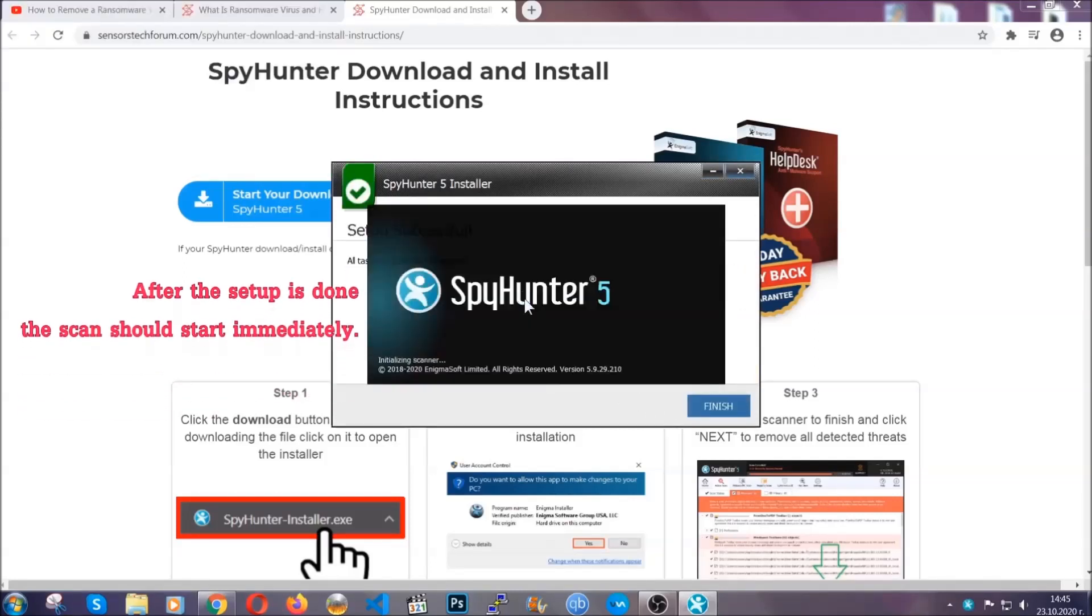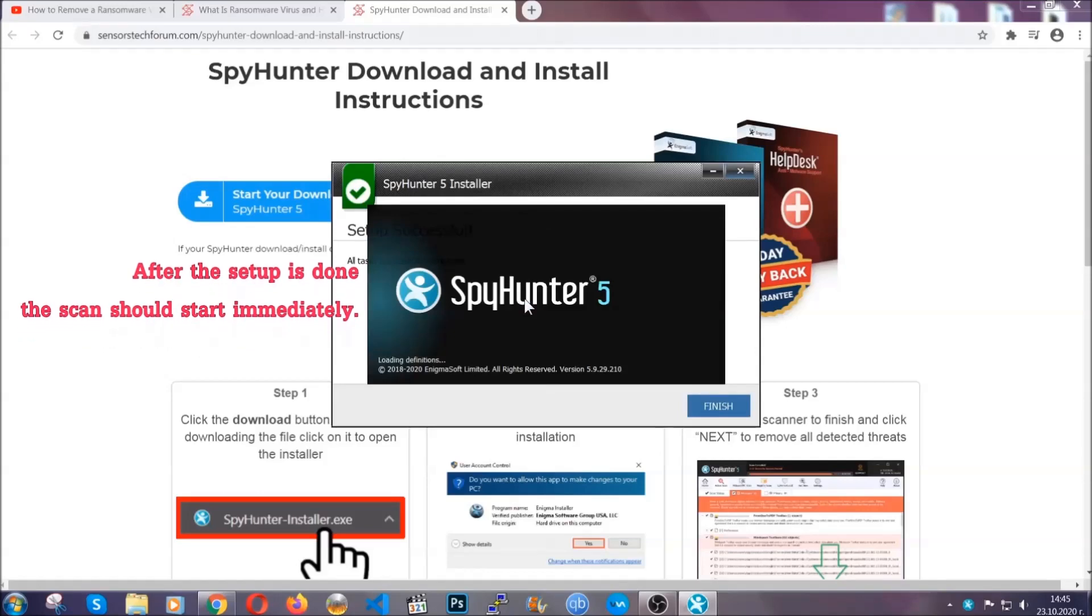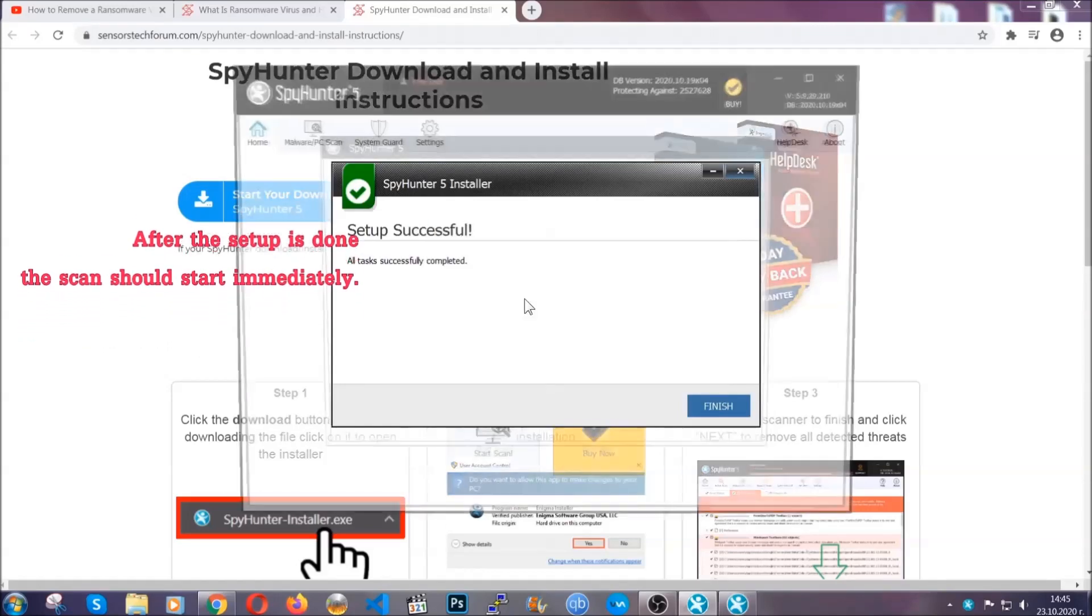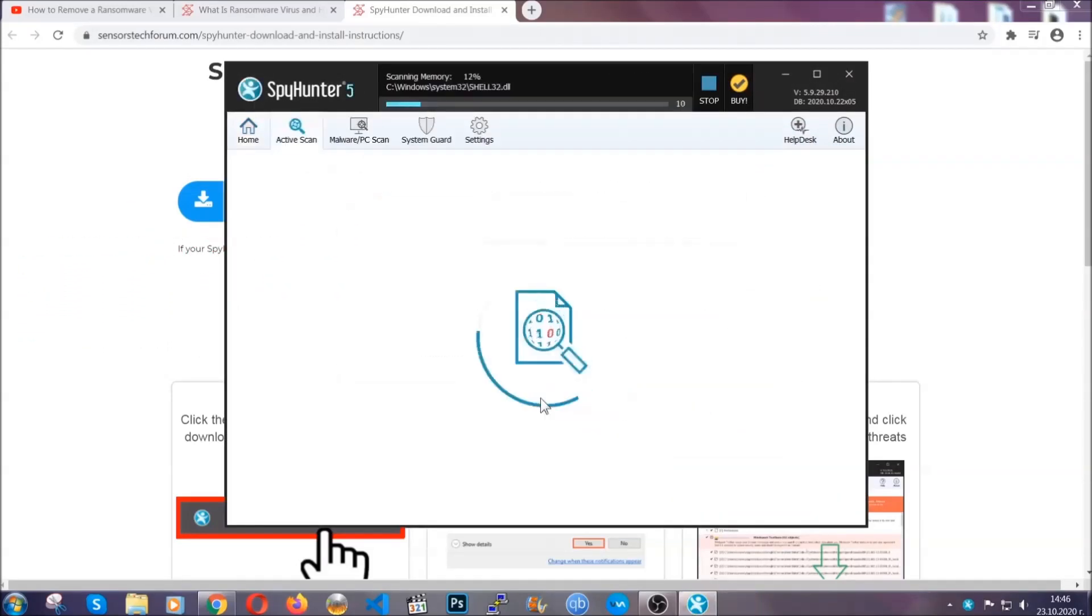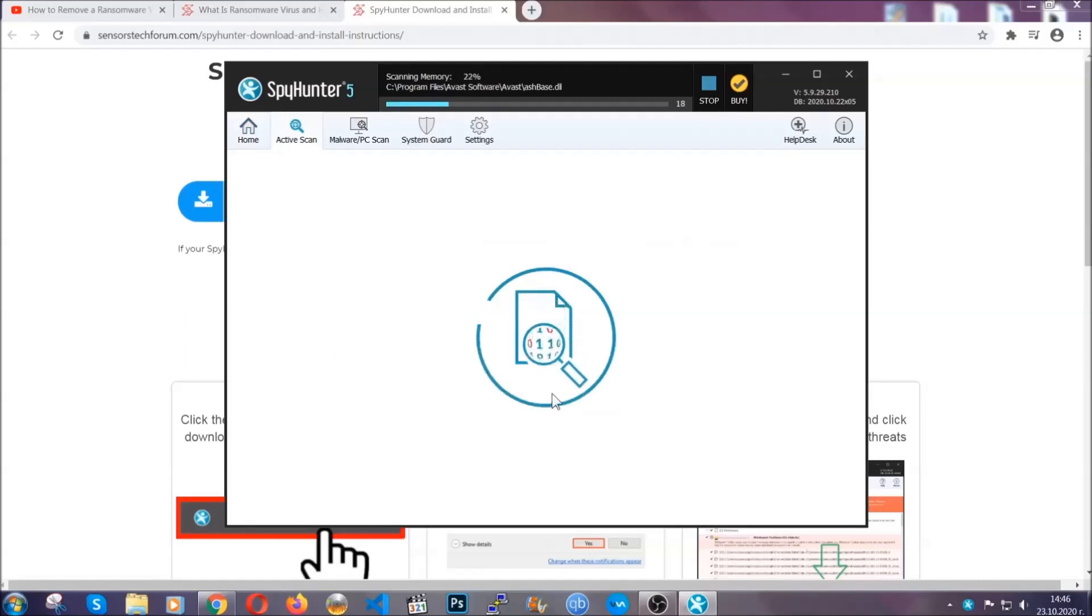After the setup is done, the scan should start automatically, and when it's done you click on finish and the scan is going to start.